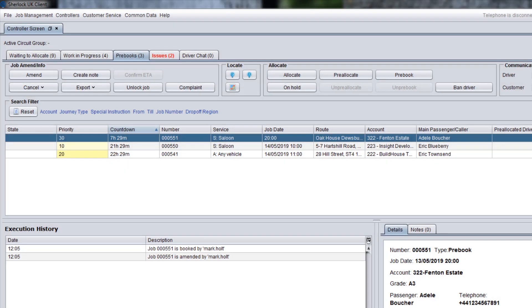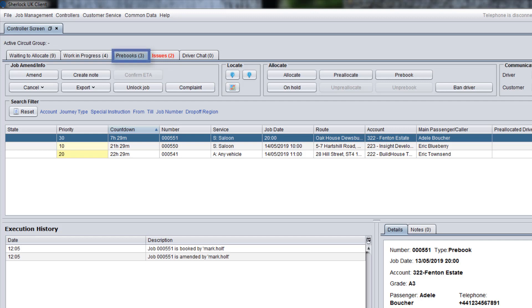Now, let's take a closer look at other tabs on the controller screen and the functionality you can use on each tab. On the Pre-Books tab, you can see upcoming pre-bookings and pre-allocate them to drivers in advance.